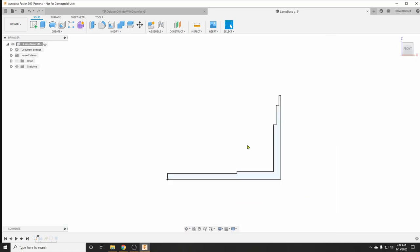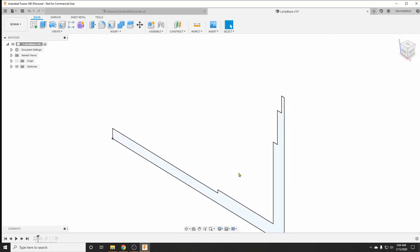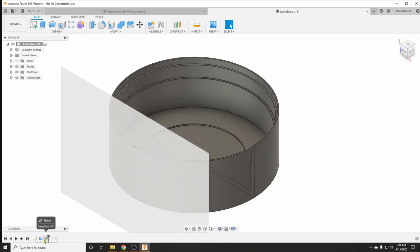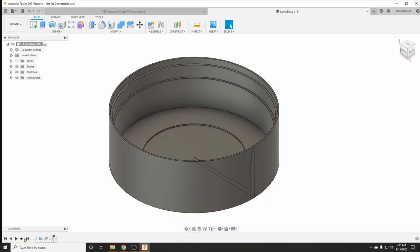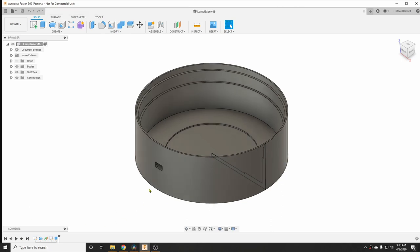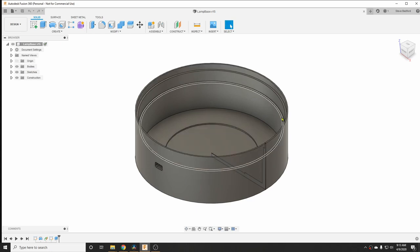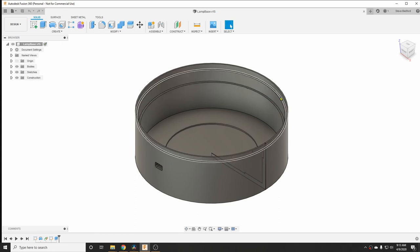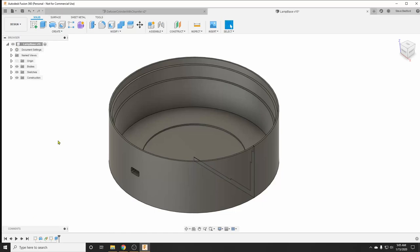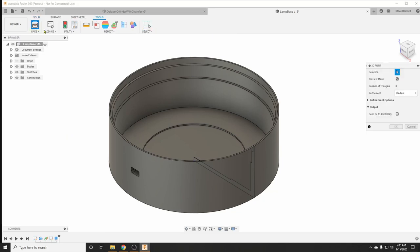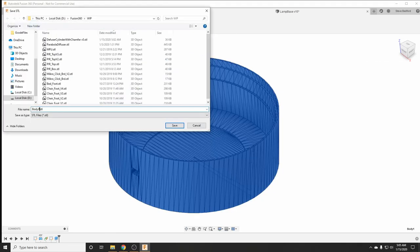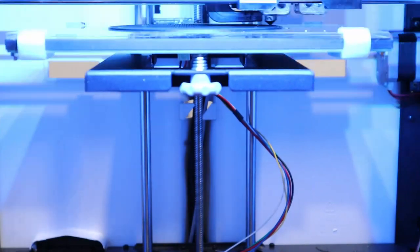I sketched a profile of the base in Fusion 360 and then revolved it to make a solid shape. Here's a cutout for the power cord. This is a relief for those screws that aren't flush with the base. This step here is for a reflector. That turned out not to be needed. And this step is where the main body of the lamp will set. Once done, export the STL file and print.